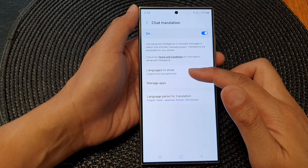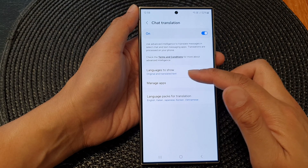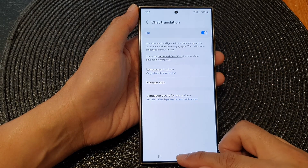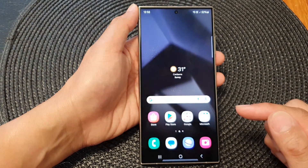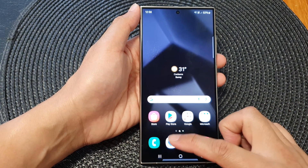So here we can go to select Original and Translated Text, and then tap on the home button to go back to your home screen.